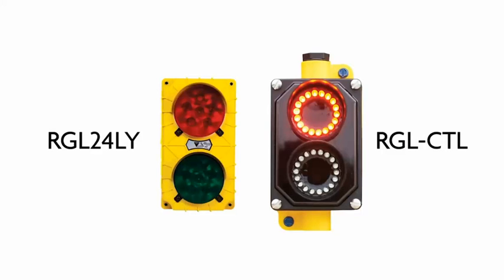A popular accessory is the red-green traffic light model number RGL24LY and our newest model, the RGLCTL. It can be used to signal vehicles that the entrance is clear to pass.